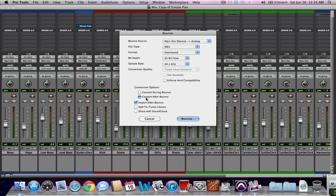You can convert after bounce. If you do convert during bounce, it gives you more strain on your processor, and if you don't have a really strong processor to begin with, you have a chance of having dropouts during this bounce phase, which is a bad thing, or even clipping. So I suggest doing convert after bounce.